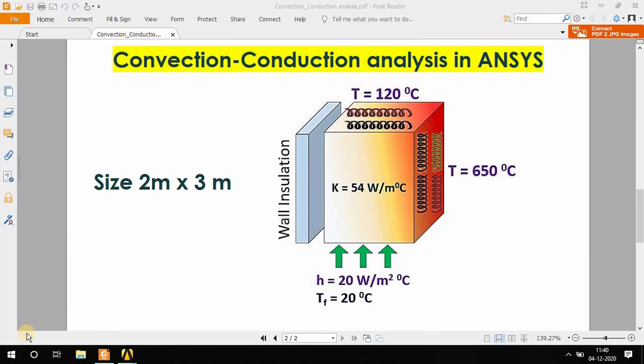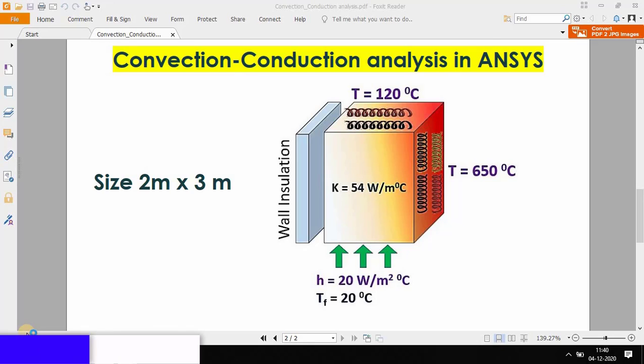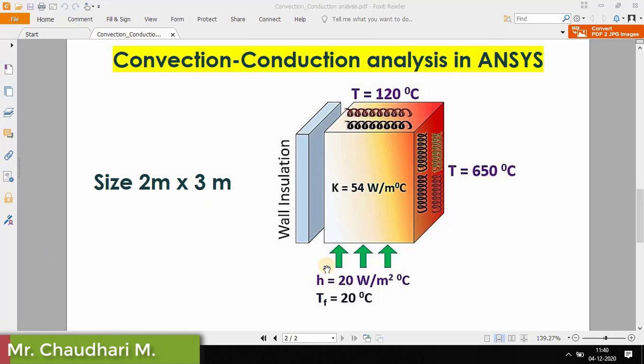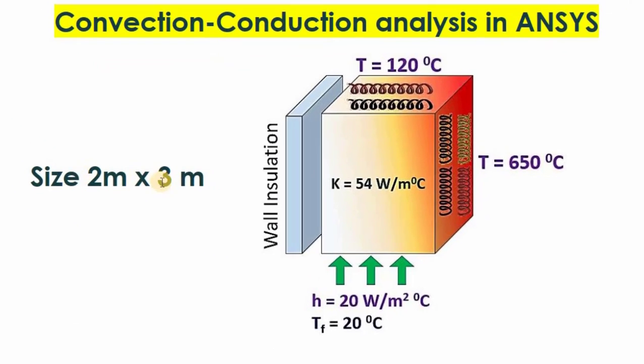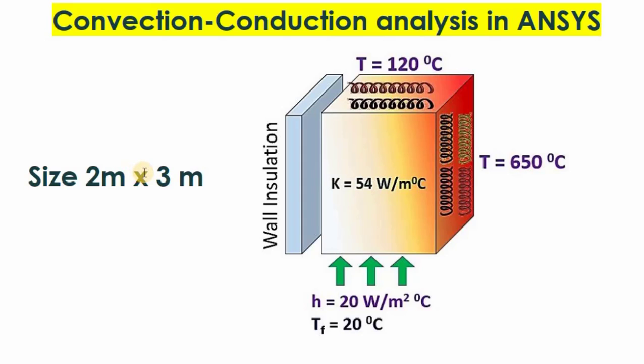Hello friends, in this tutorial I will show you how to do convection as well as conduction analysis in ANSYS software. There is one block or element with a total size of 2 meters by 3 meters, so width is 2 meters and height is 3 meters.